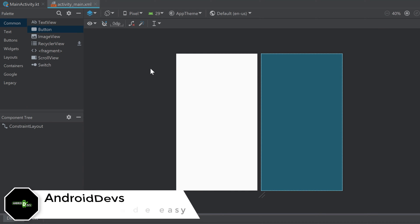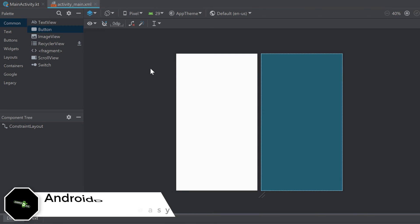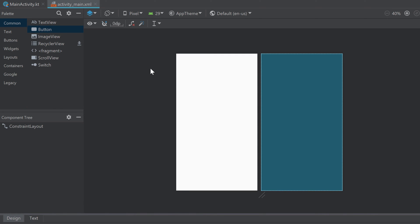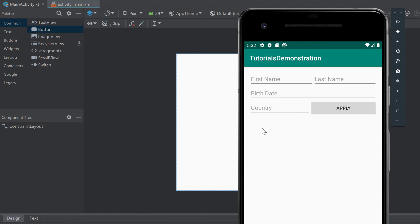Welcome back to a new video. This is the second part of the constraint layout tutorial. In this video I will show you more cool stuff you can do with constraint layout, and at the end of this video you will be able to make a layout with a single constraint layout.